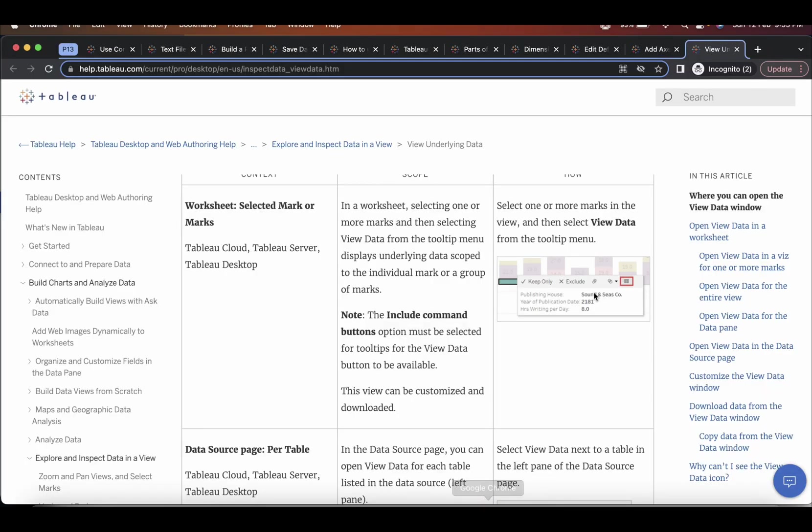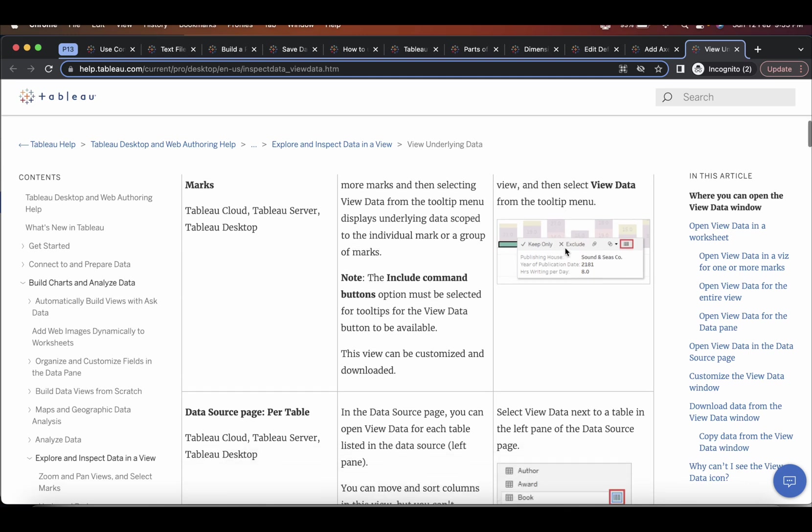And this basically is nothing but to view the data. View data. And this you can be accessed from many options.